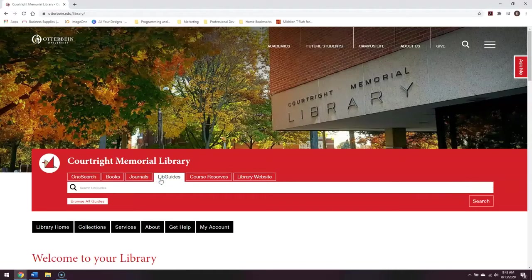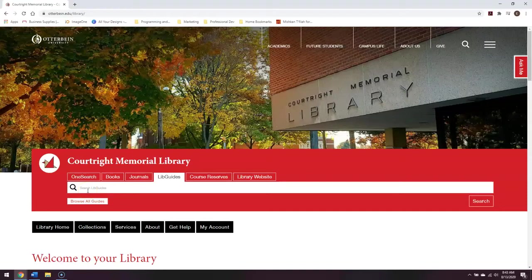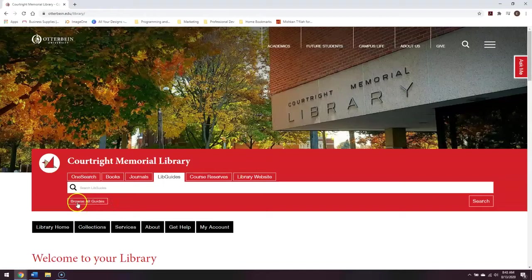Now you can search for a LibGuide directly in the search bar, or you can click on the button underneath the search bar that says Browse All Guides. I'm going to click on Browse All Guides for now.